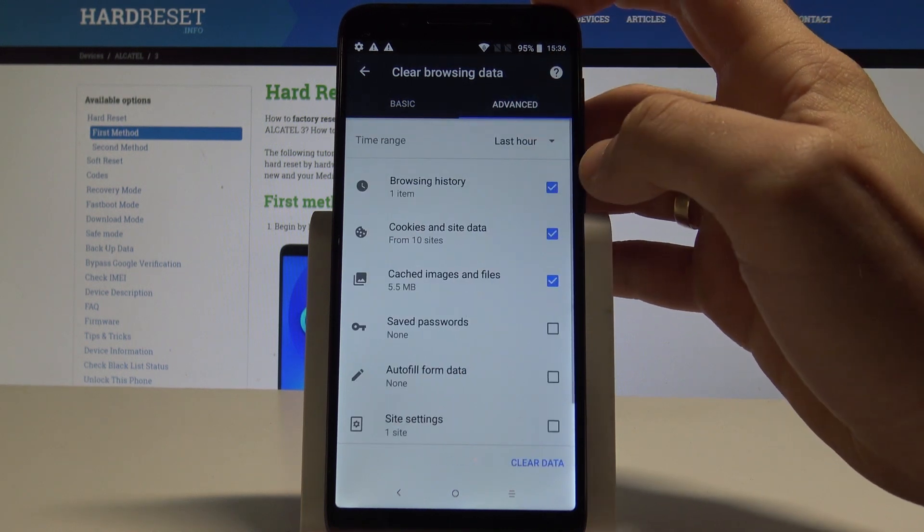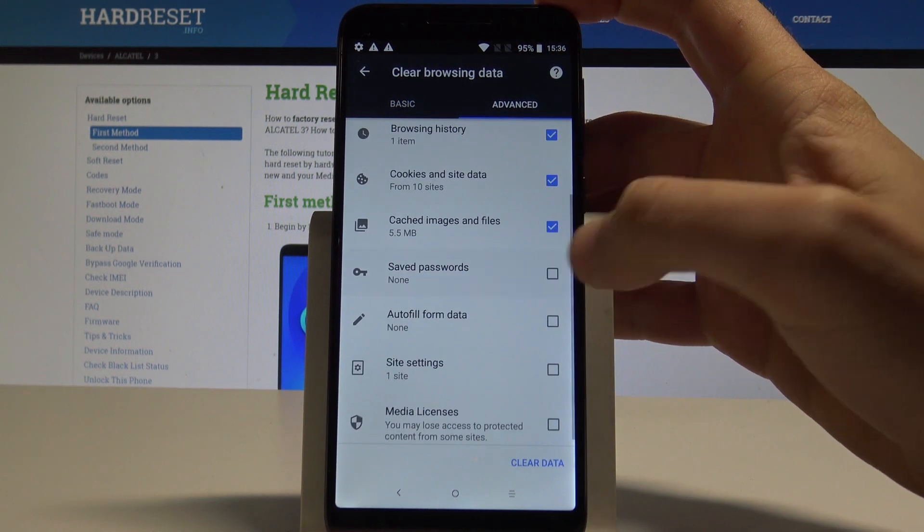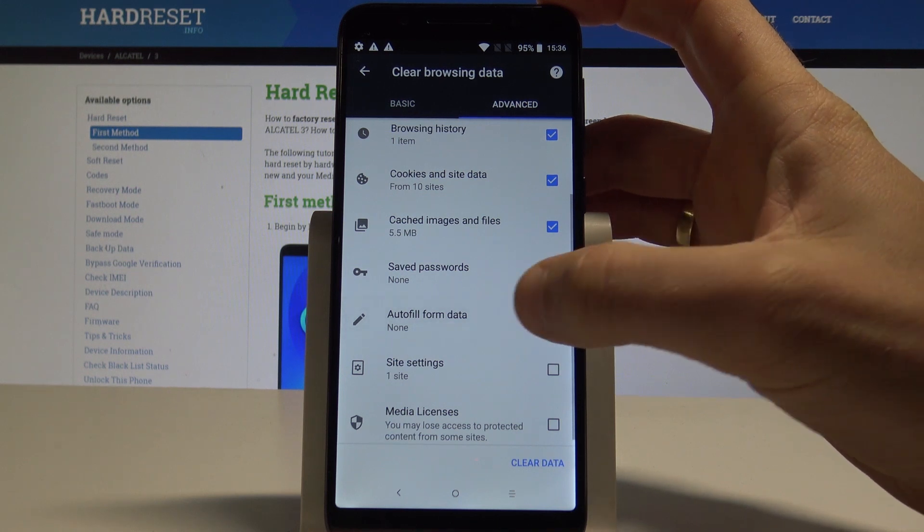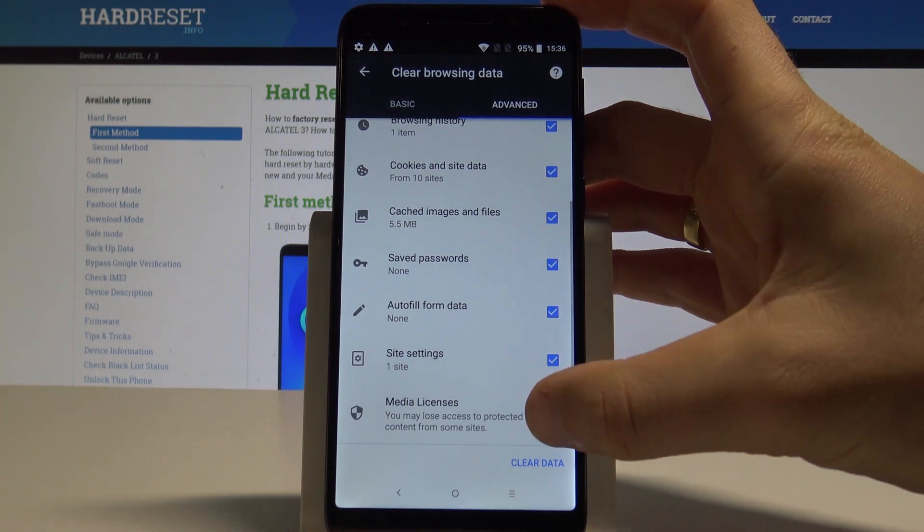But you can also use advanced and here you can clear also saved passwords, autofill form data, site settings and media licenses.